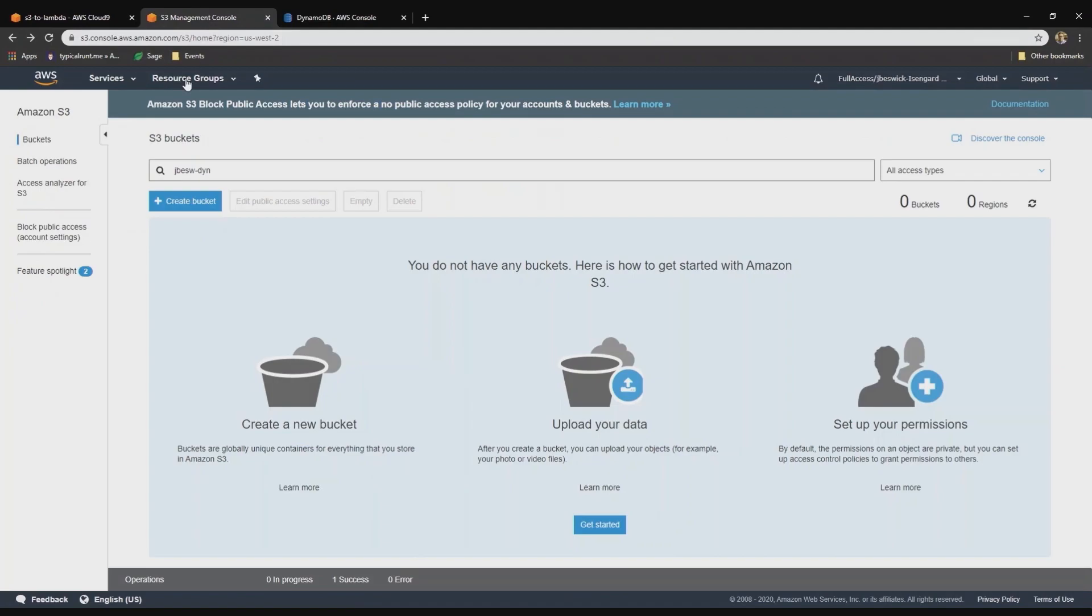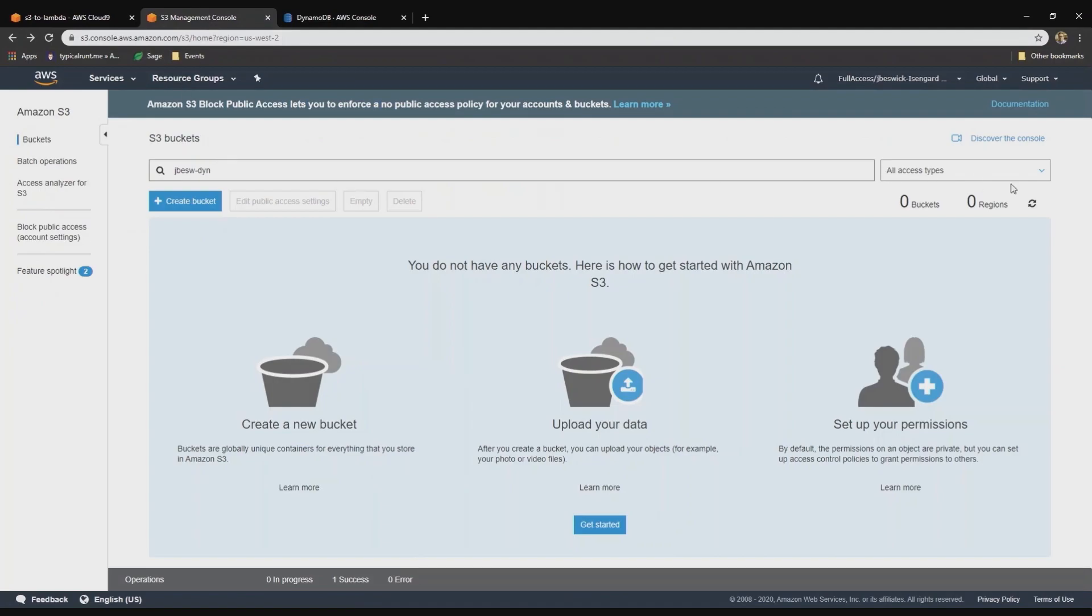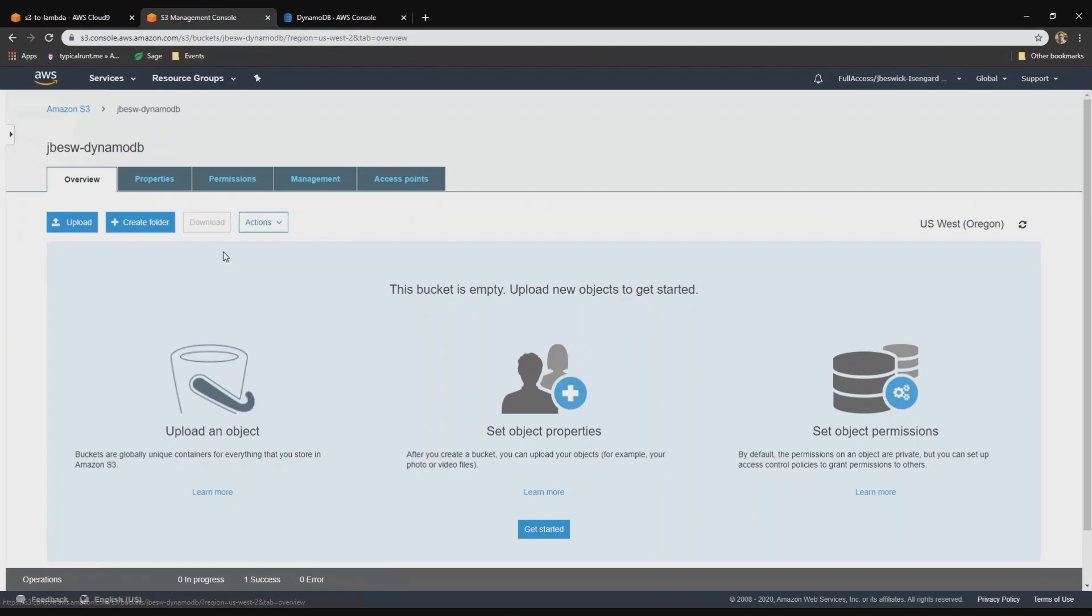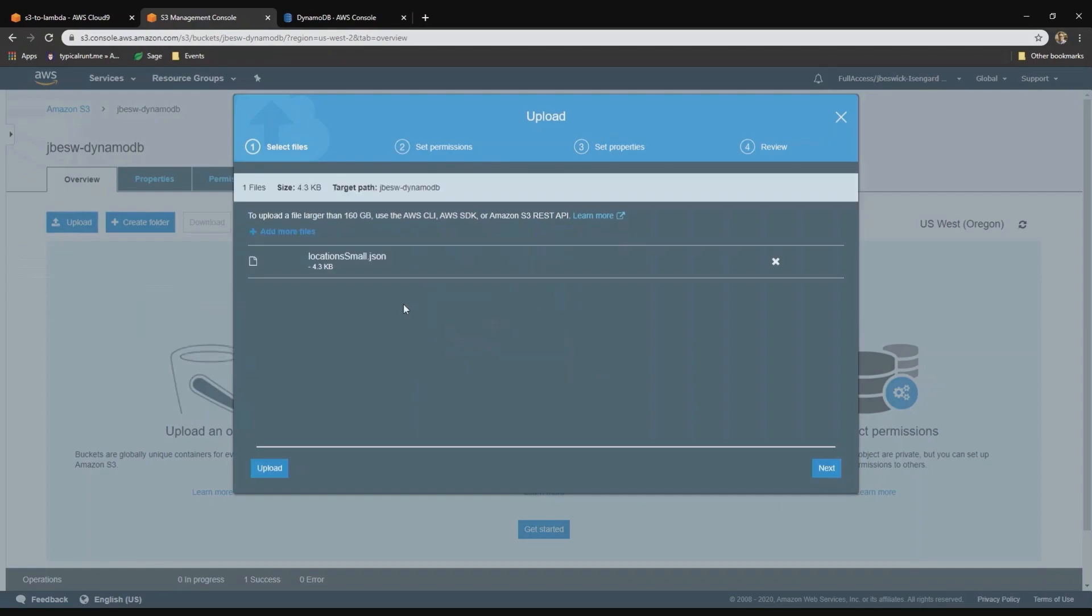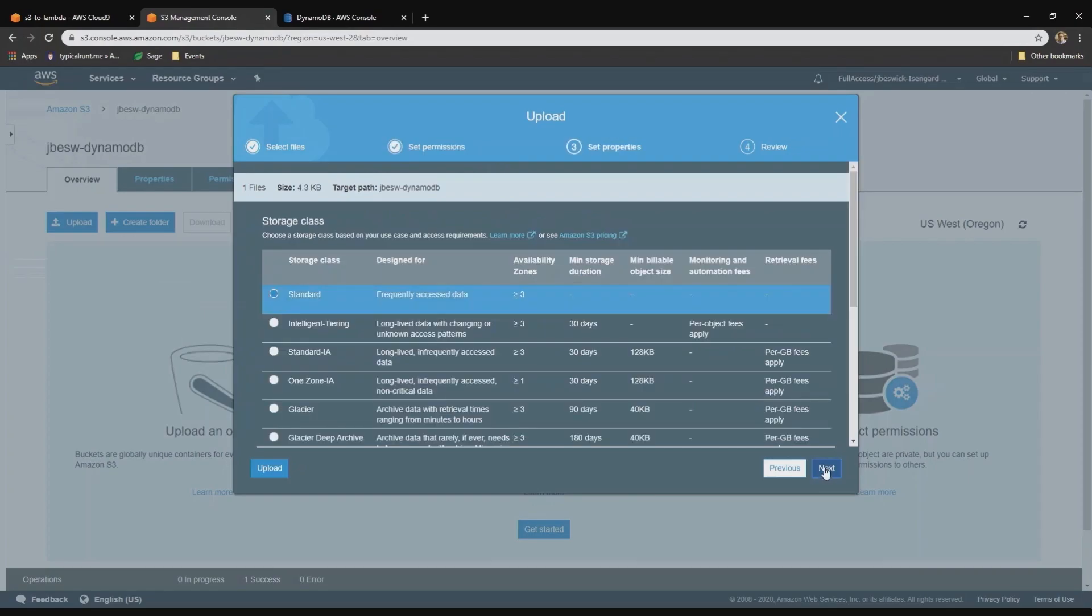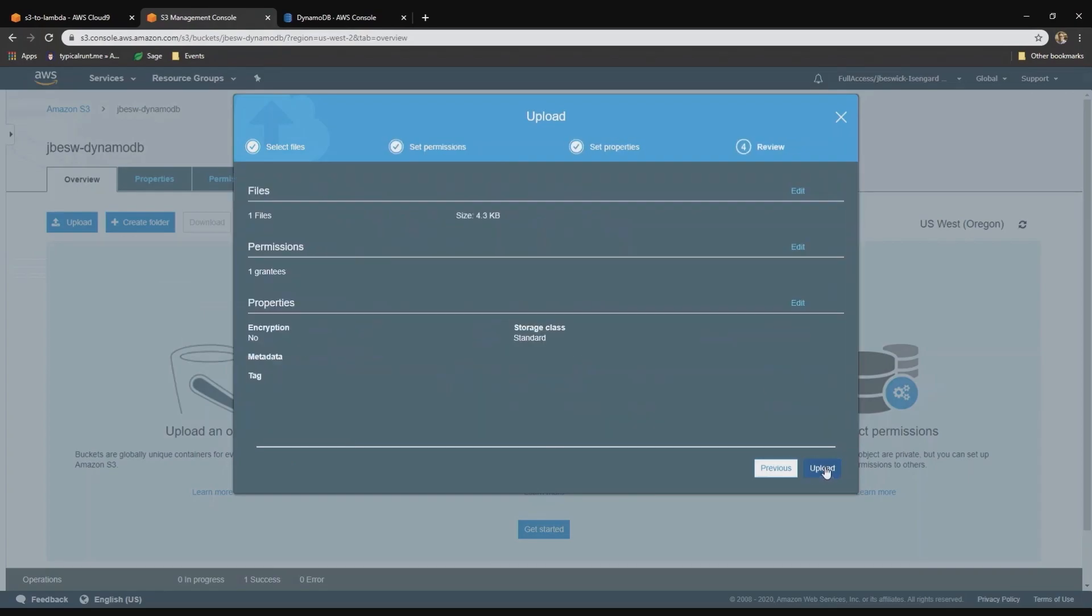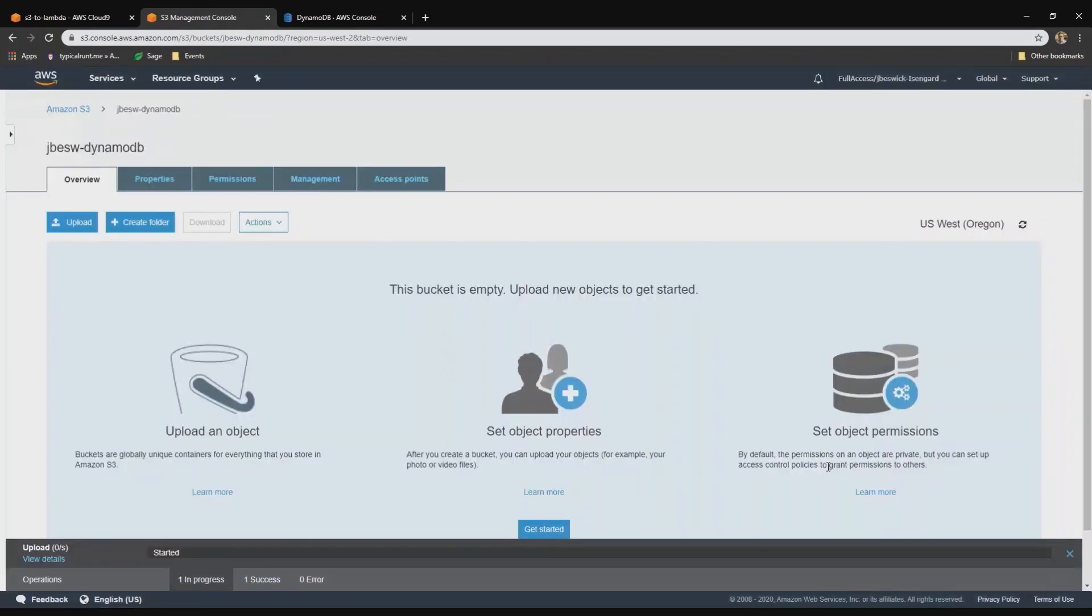Back in S3, I'll just refresh so we can see our new bucket. And this is currently an empty bucket. I'm going to upload a JSON file. I'll start with a smaller one. It's just a list of locations of a popular coffee chain. I'm going to upload this file now.